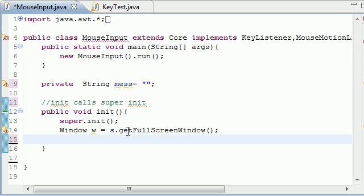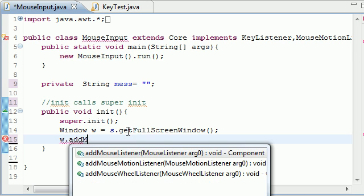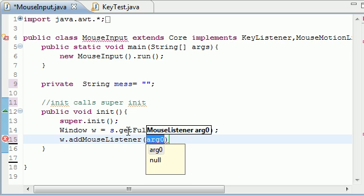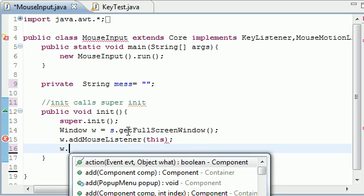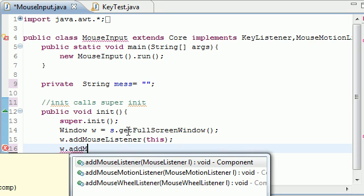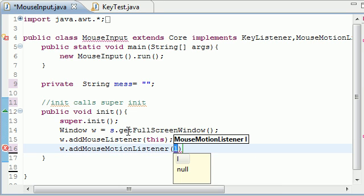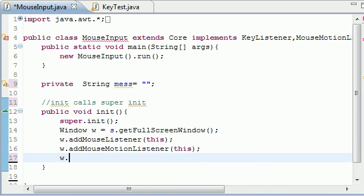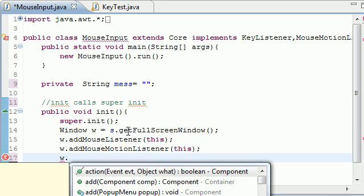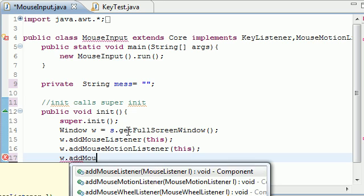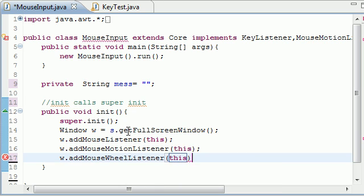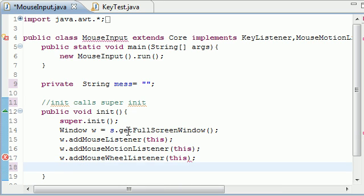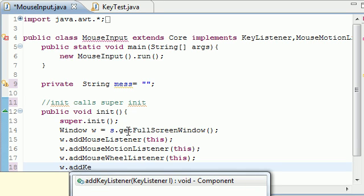Now aside from the key listener we added in the last tutorial, we also need to add those three other listeners. So w dot add and hopefully they pop up mouse listener just like that. And as our argument take this, which is a window. So w dot add mouse motion listener. Too easy. And I'll take this as a parameter again. And w dot add mouse wheel listener. And all of these take this. And aside from this, we want to add that key listener again. So w dot add key listener.